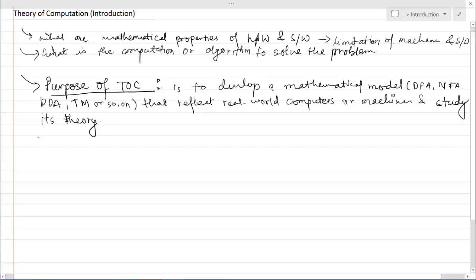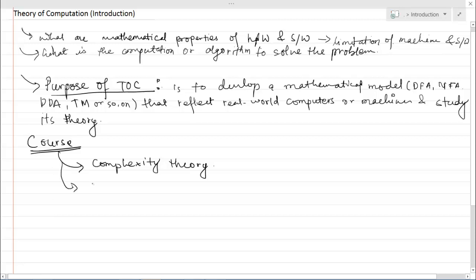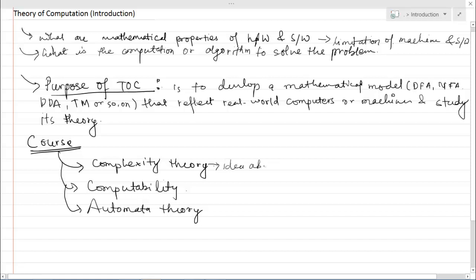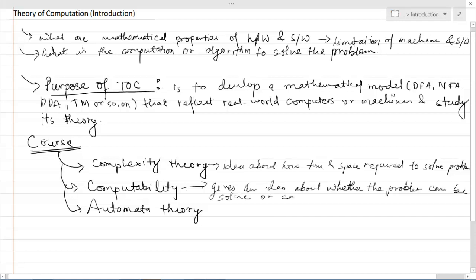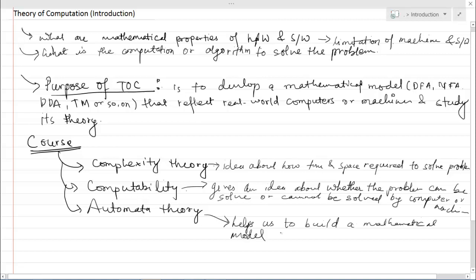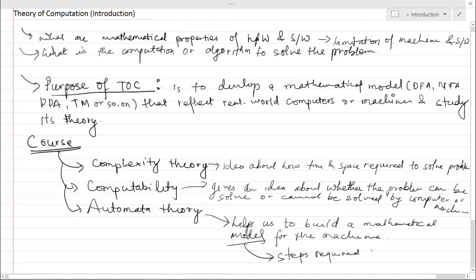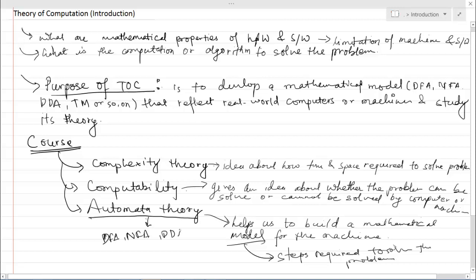Our whole course is divided into three sections: complexity theory, computability theory, and automata theory. Complexity theory gives the idea of how much time and space is required to solve a problem. Computability theory gives an idea of whether a problem can be solved or not by a computer. Automata theory involves building a mathematical model — a simulation of the steps required to solve the problem — such as DFA, NFA, PDA, and Turing machines.